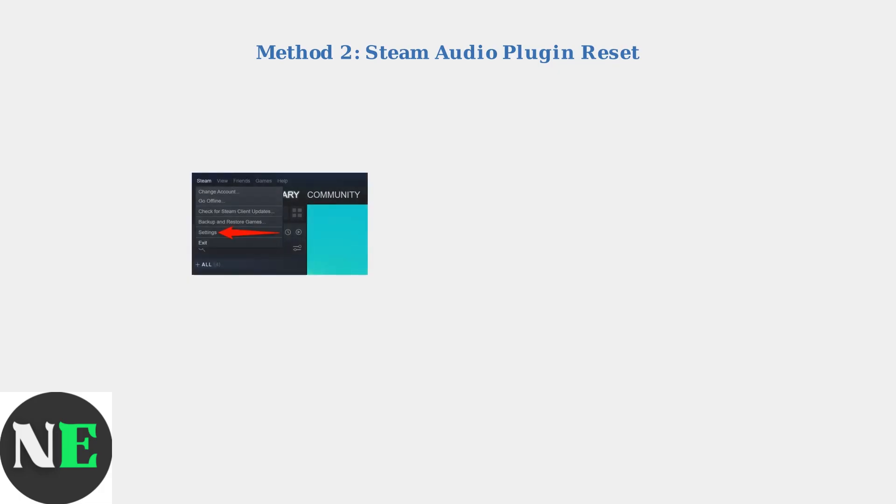If the audio service reset doesn't resolve the issue, try Method 2, resetting the Steam audio plugin. This fixes corrupted audio plugins that can cause theme music problems.